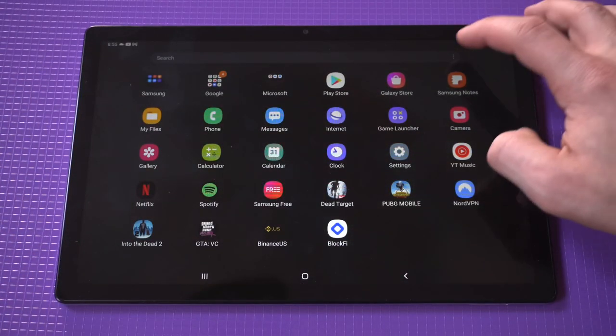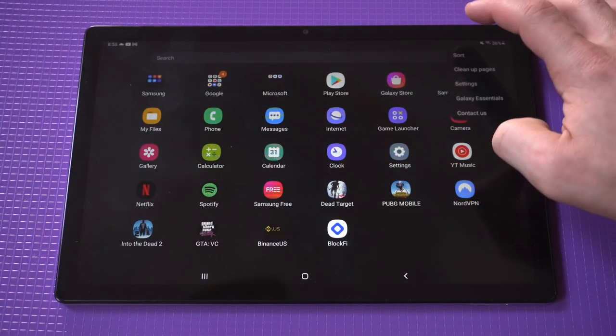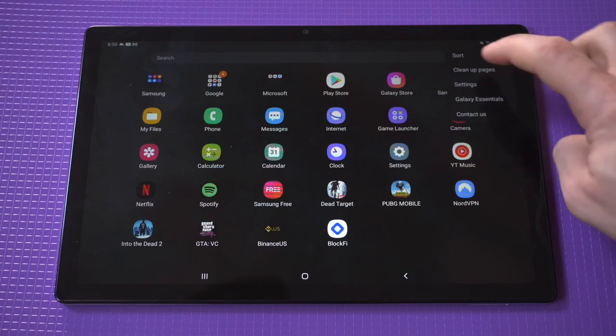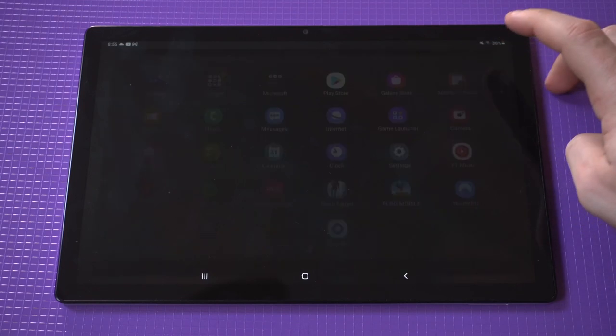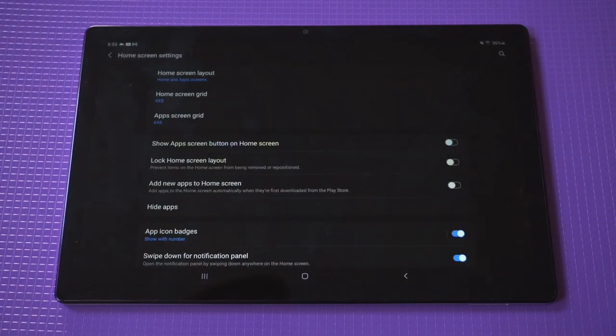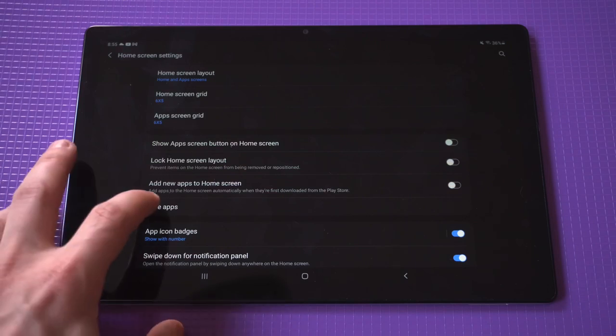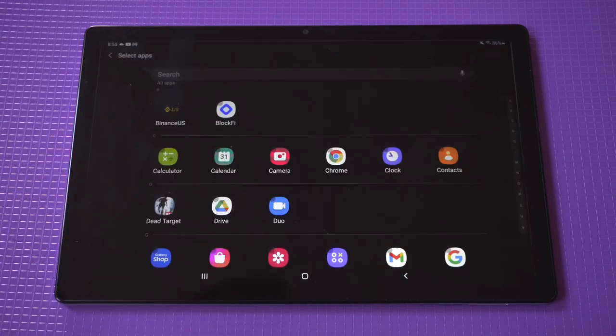What you want to do is go to the app drawer and then you click on the little three dot icon in the top right hand corner. After you do that, you click settings and then you're going to see an option towards the middle of the page that says hide apps.